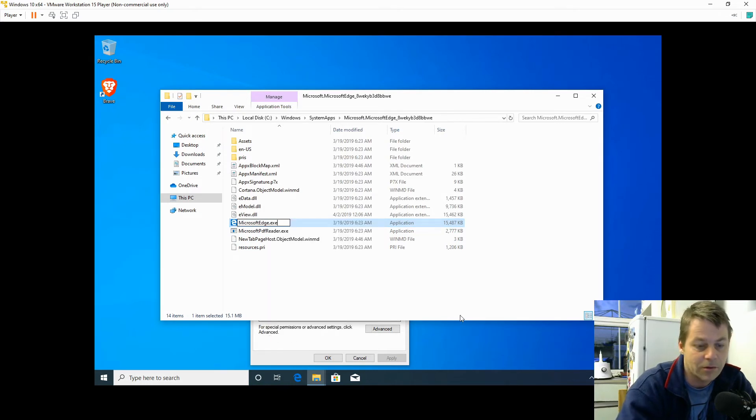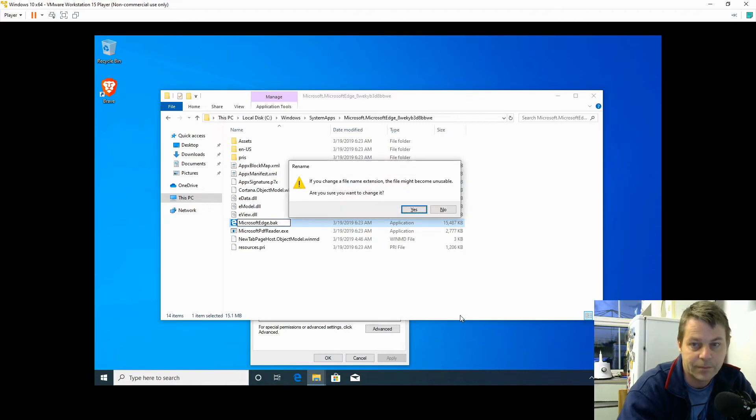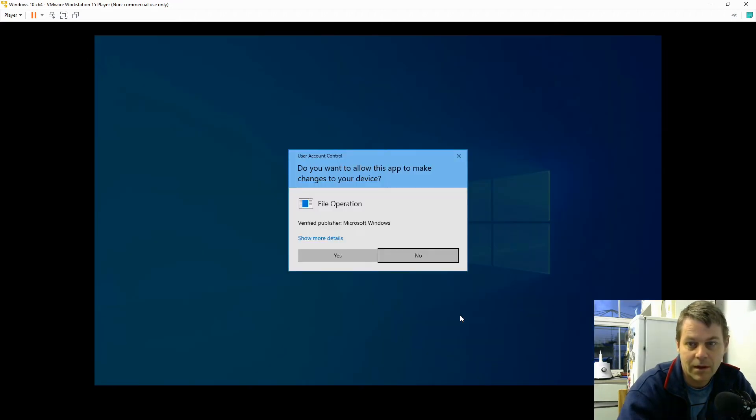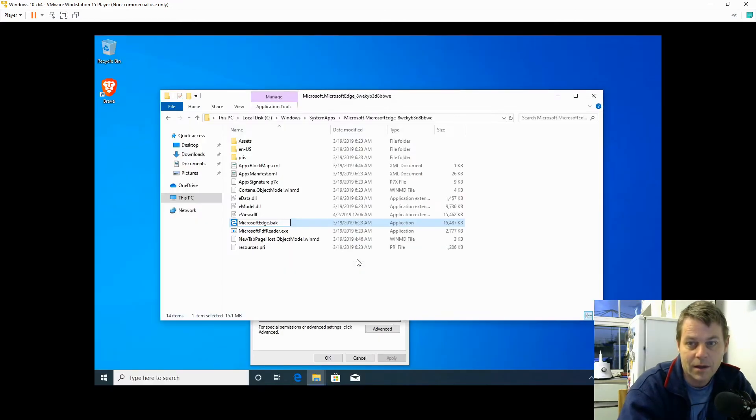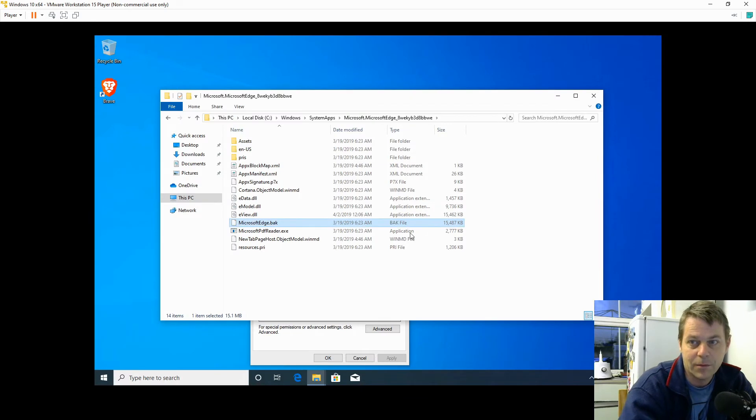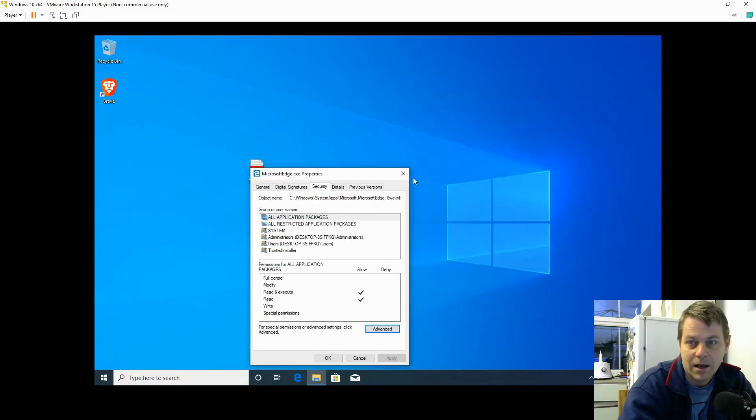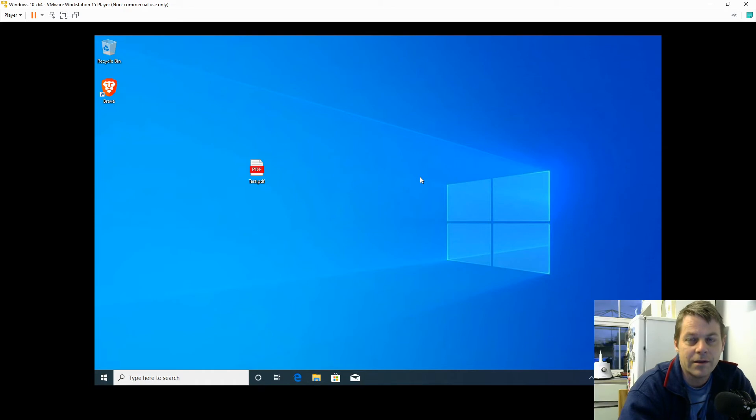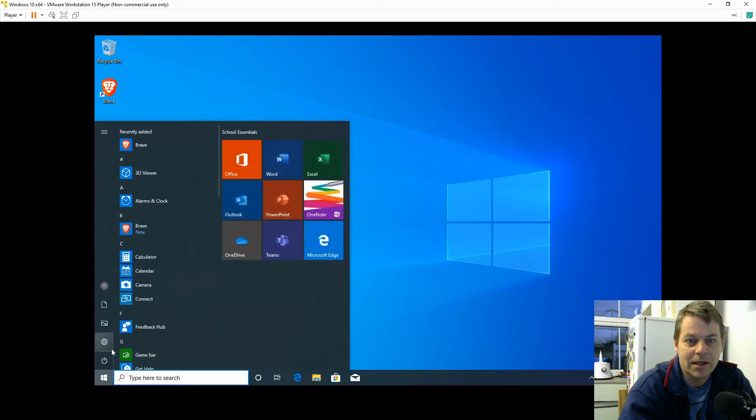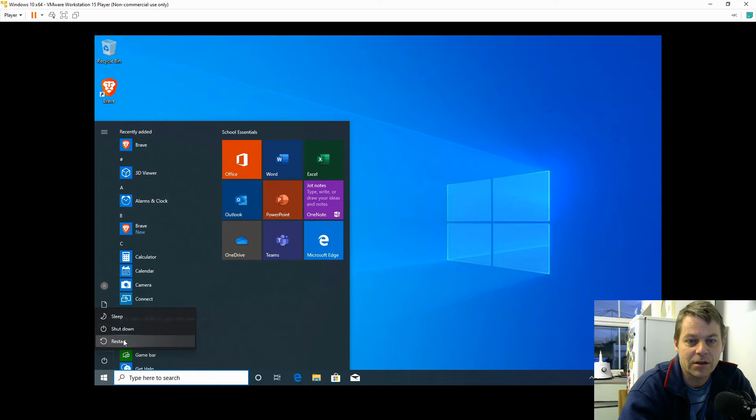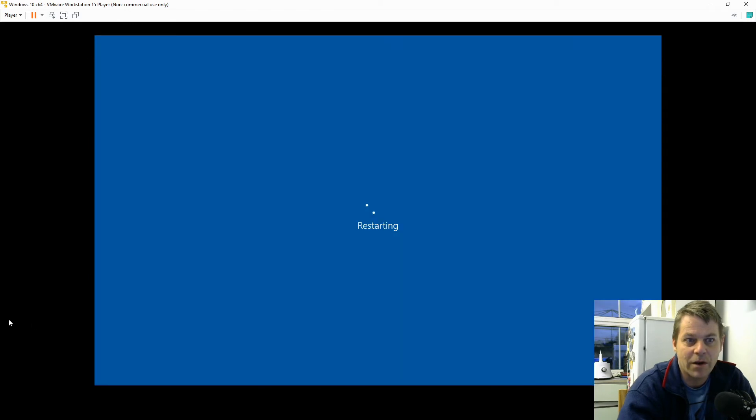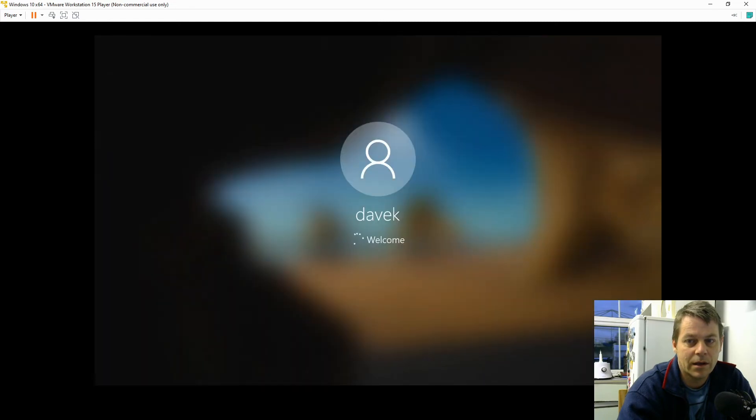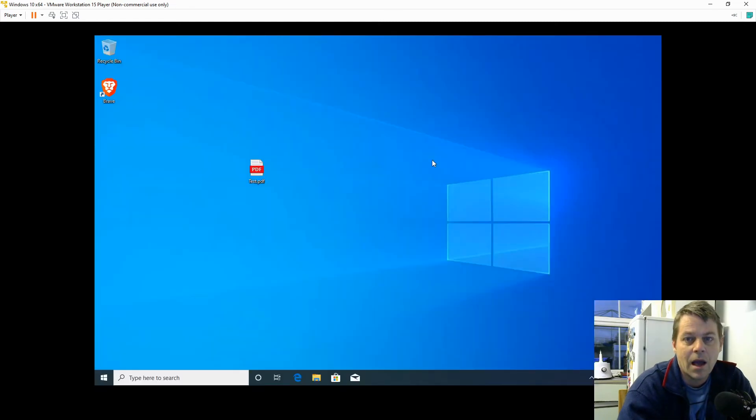Confirm that I want to do that and close down. So next I'm going to reboot the machine. Just click Restart and wait for it to come back up again.